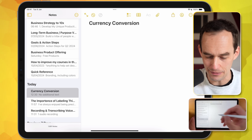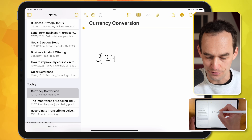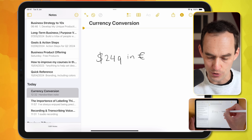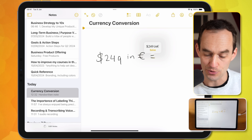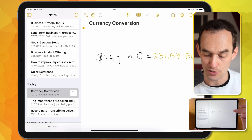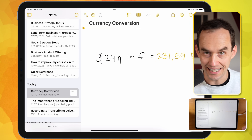Apple Notes is getting some amazing new features in iOS 18. Here's one that's absolutely blowing my mind. I have a note here on my iPad and I'm taking my Apple Pencil and I'm just going to write '$249 in euros equals' — after a beat, Apple Notes is going to suggest to solve that for me. I'll just tap Solve and then the answer appears right there.